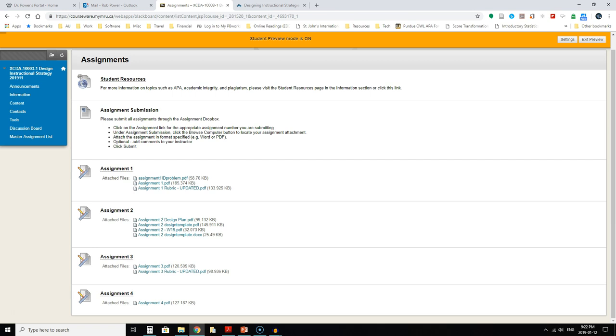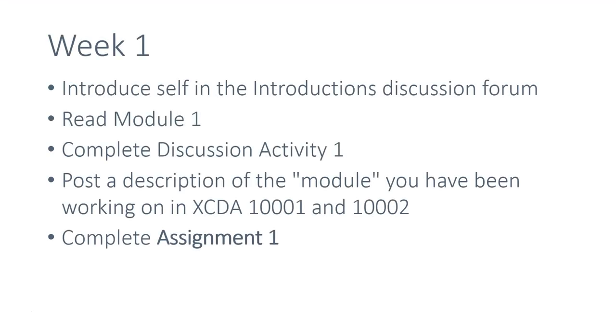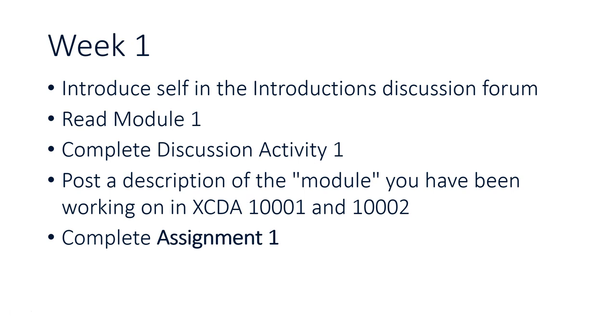Now let's take a quick look at what you can expect for each of the four weeks of this course. In week one you should be introducing yourself in the introductions discussion forum and reading that first module. You'll also complete the first discussion activity. You'll post a description of that module that you've been working on in the previous two courses. Just drop a copy of that description, it only needs to be a few sentences, into the discussion forum for assignment one, and then you'll complete assignment one.